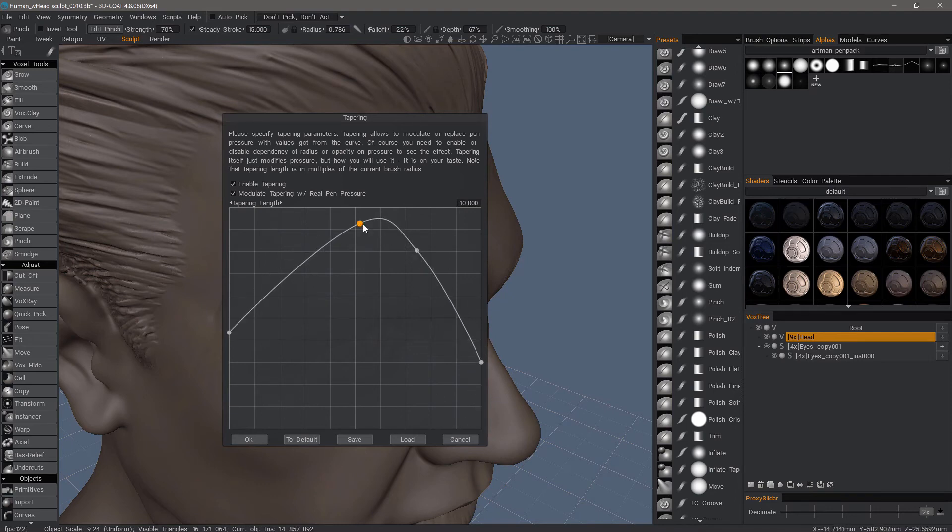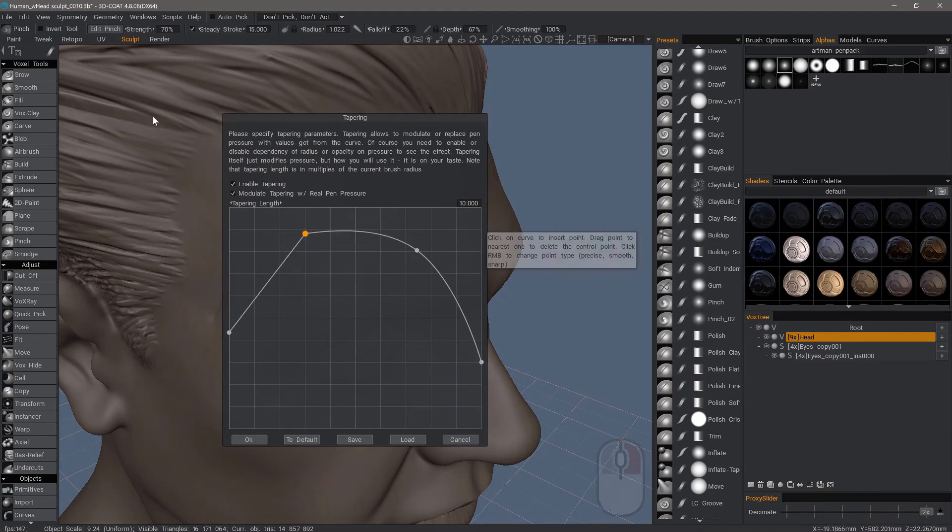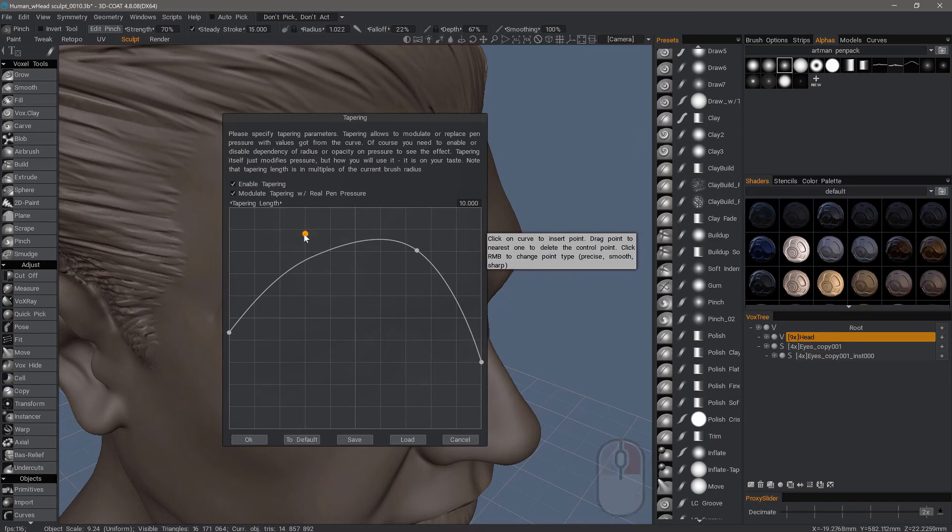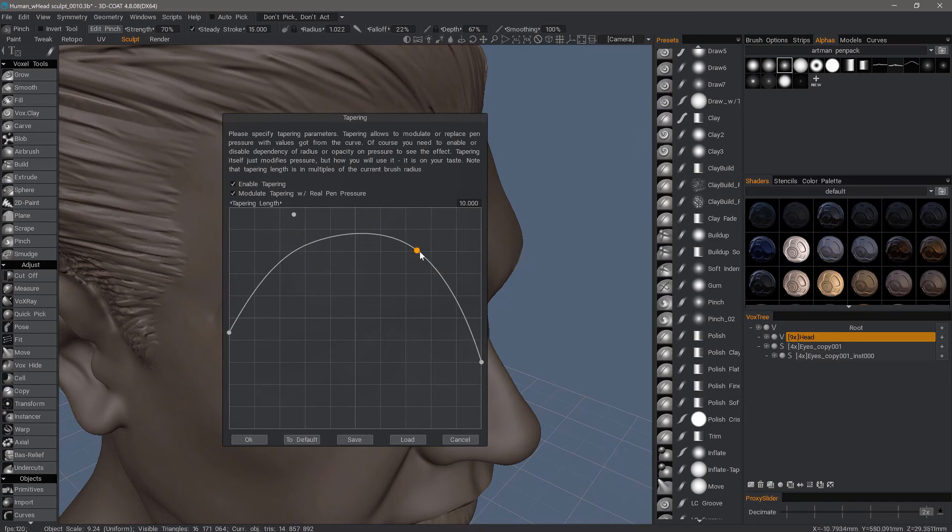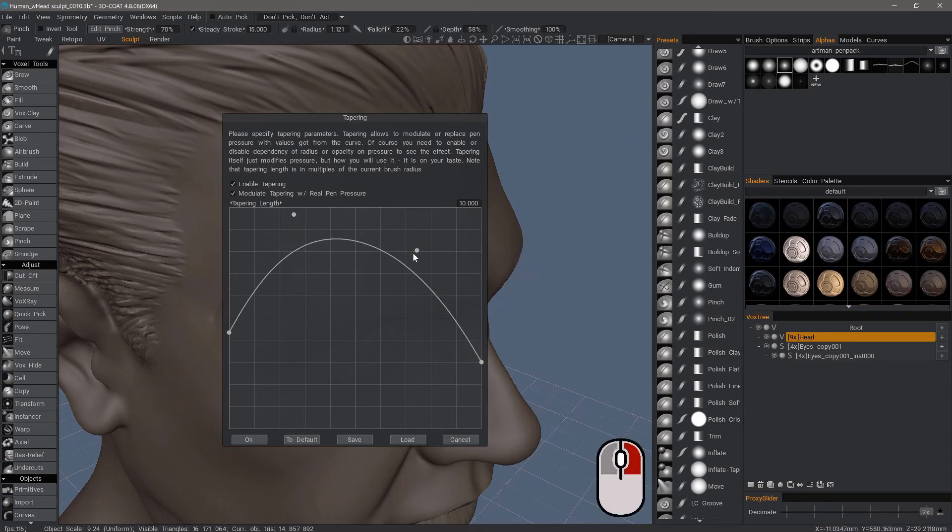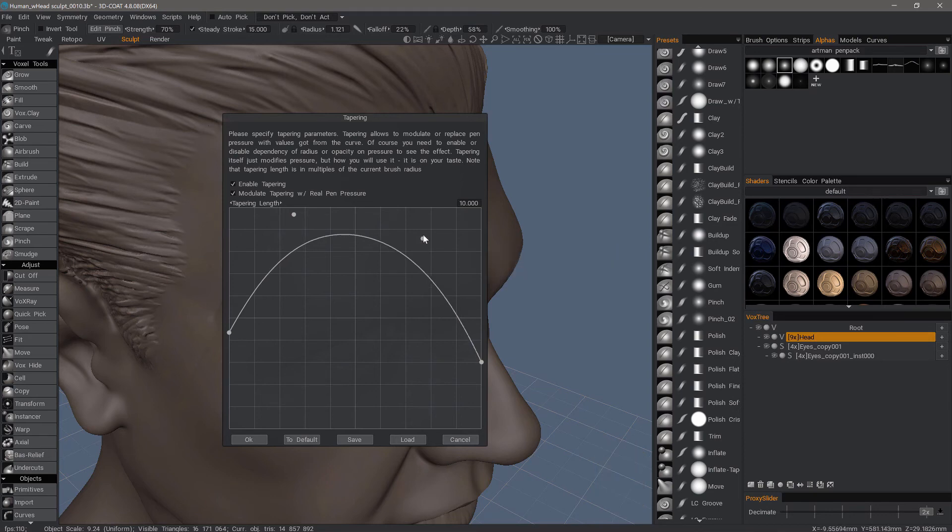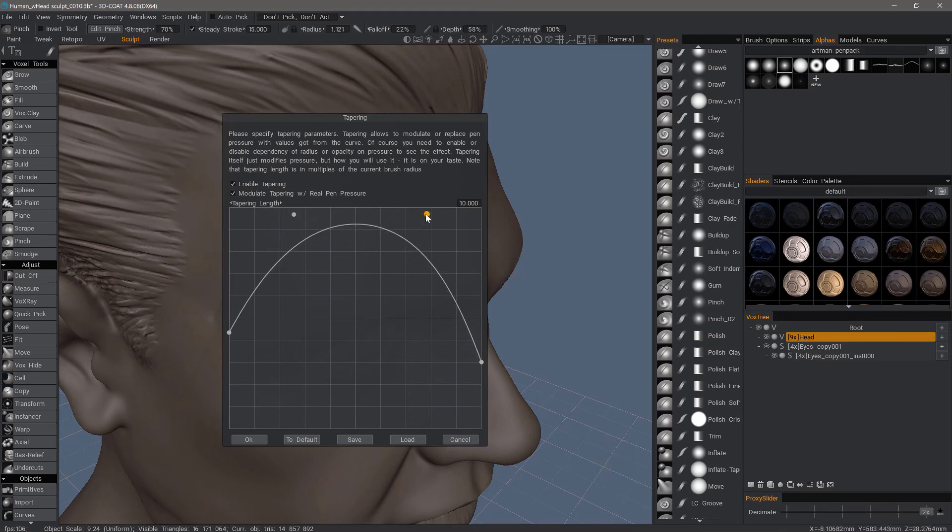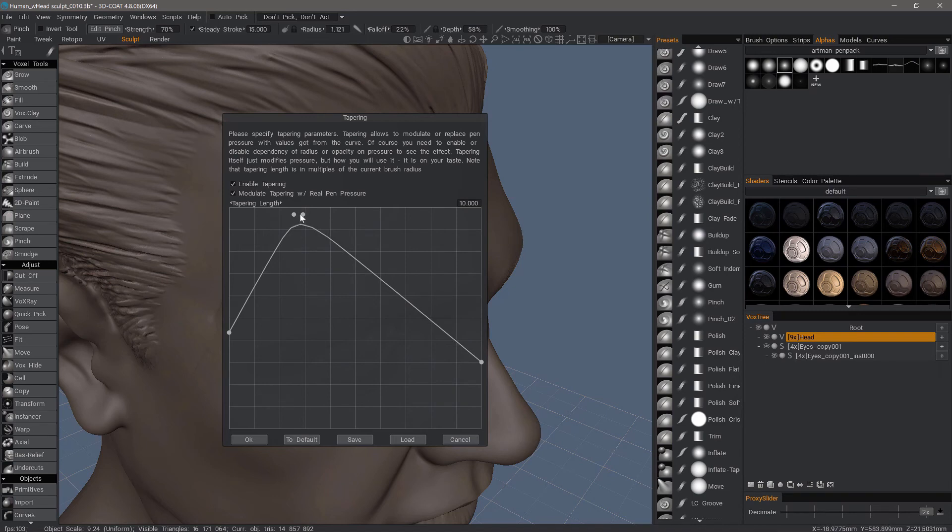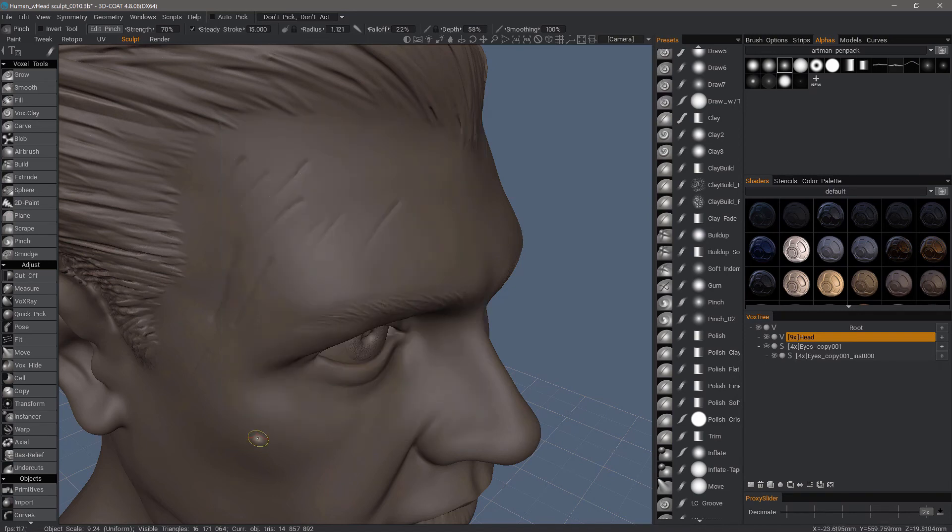And you can also taper on both ends. You can add a second point, you can change these to hard point or b-spline by right-clicking over the points until it changes to the mode you want. If you want to delete these, you just drag them over another point, but I'll leave it like this. I'll hit okay.